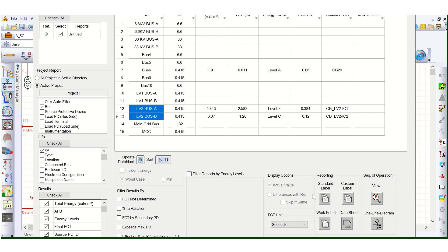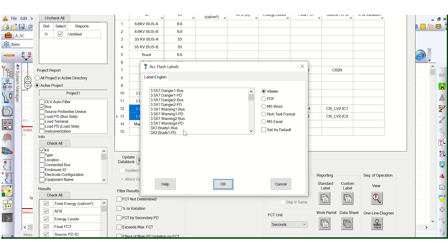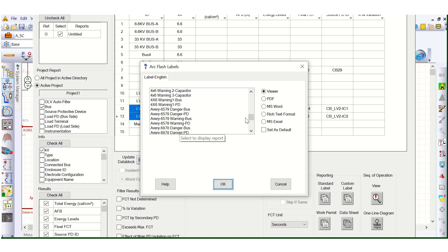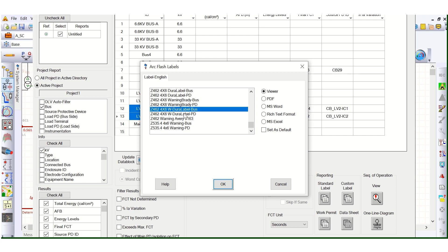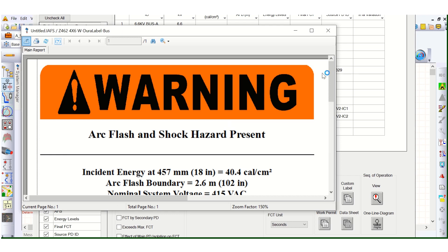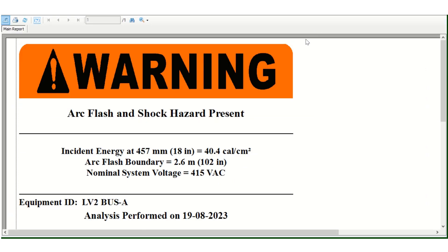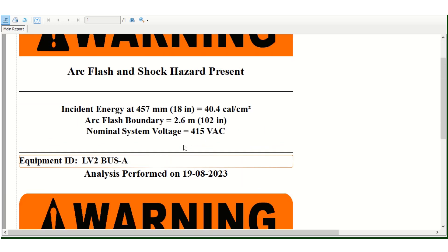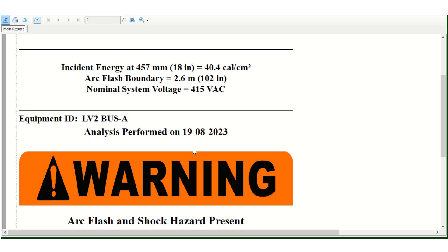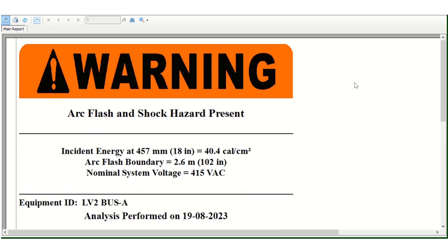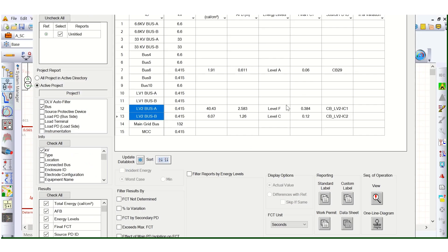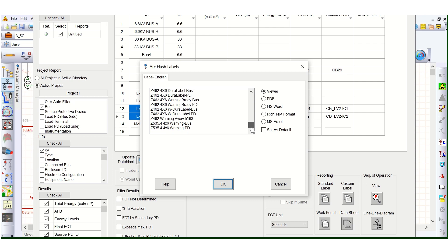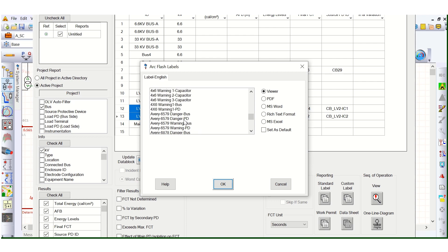Then go to standard level. Here you can select PDF if you want to save in that format. You can see different styles and formats. In this format you get the warning for arc flash and shock, showing incident energy, arc flash boundary, and nominal system voltage.